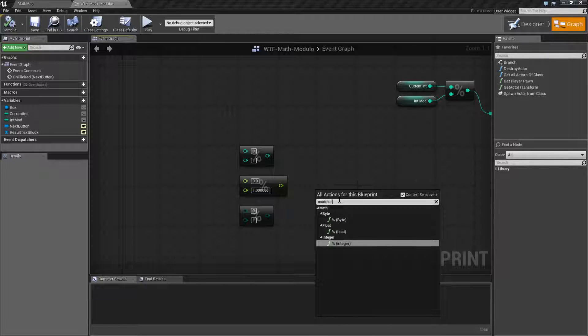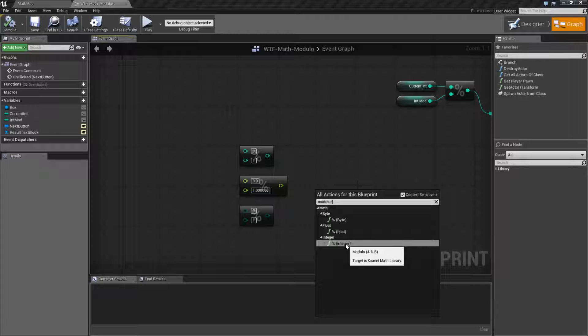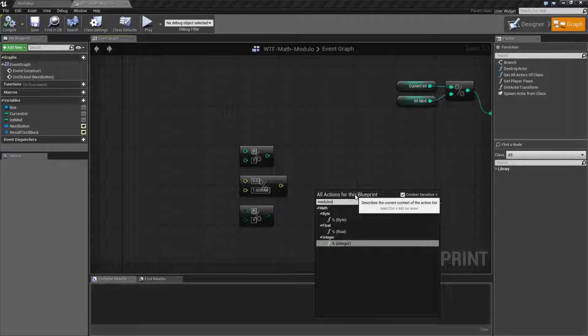You have to type in modulus, and they'll come up. So, that's just what it is. There's three different ways of finding it. If you're looking in the blueprint thing, it's going to be modulus, or the percent sign to find it.